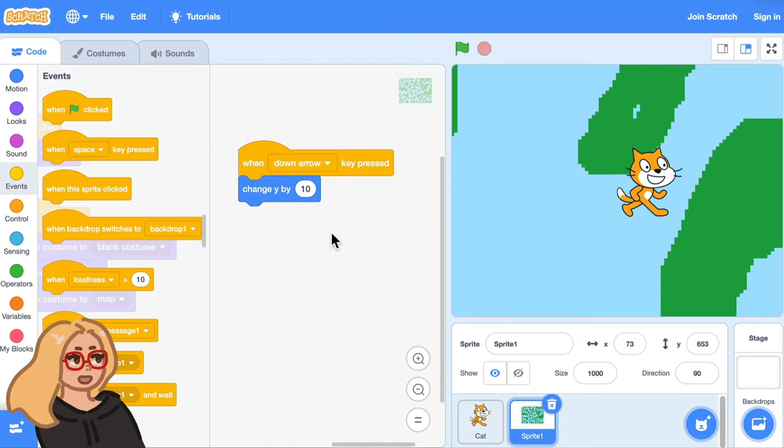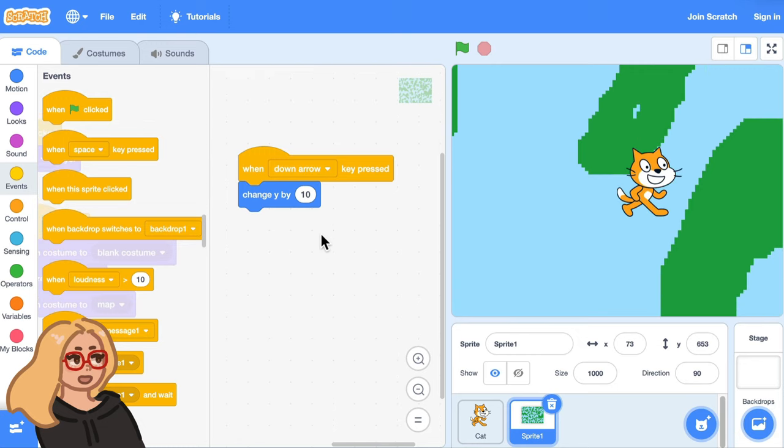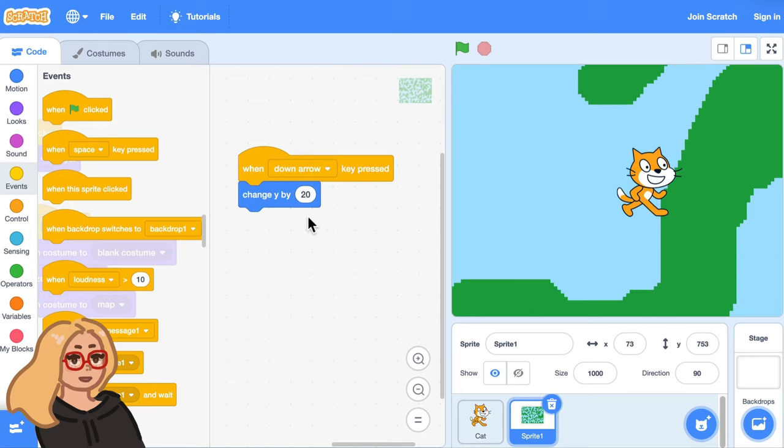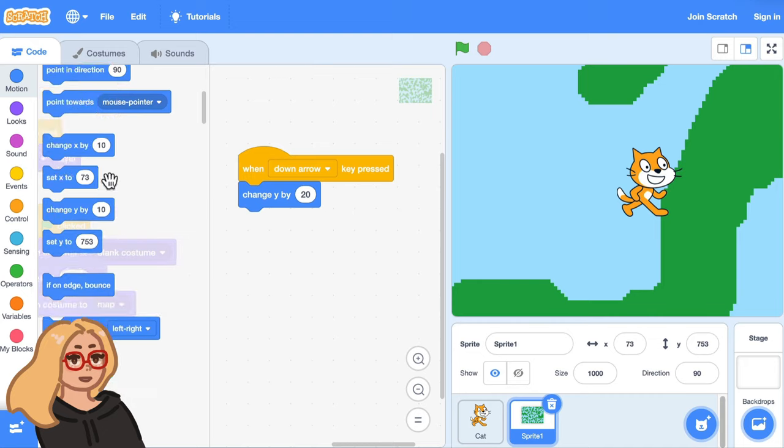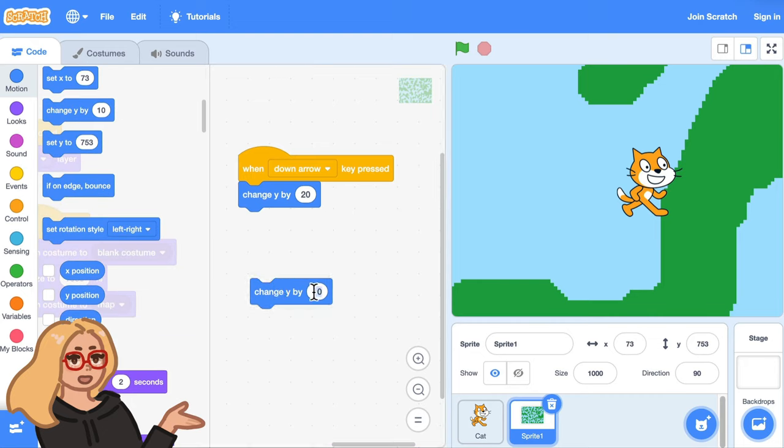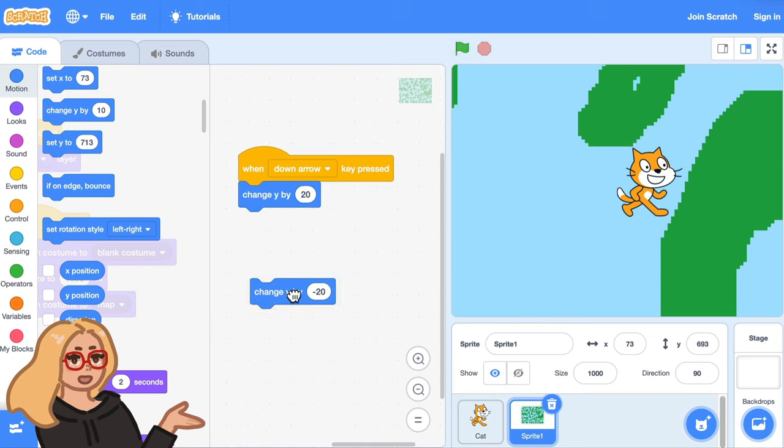And I could put in a larger number like 20 to make it move a bit more every time I press the button. And if I drag out another change y block and put in negative 20 that will make the backdrop move in the opposite direction.